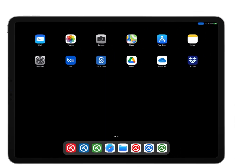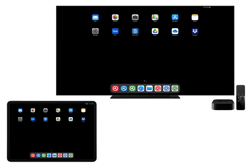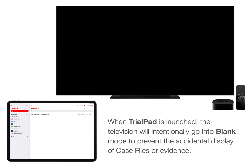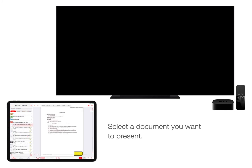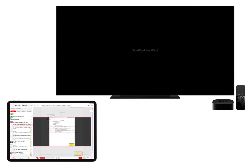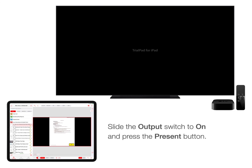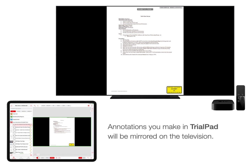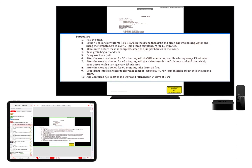The television will now mirror your iPad desktop, and when you launch TrialPad, the television will intentionally go blank. This is a safety measure to prevent you from accidentally showing any case files or evidence. Once you're ready to present, open a case file, select a document or photo, slide the output switch to on, and press Present. Multimedia files can also be presented the same way — just press the play button in the middle of the preview window to start playback. The audio for any multimedia files is sent to the television through the HDMI cable connected to the Apple TV.